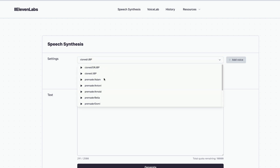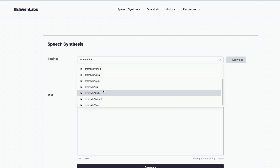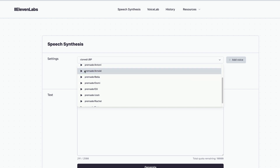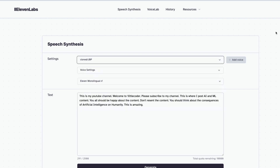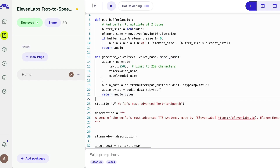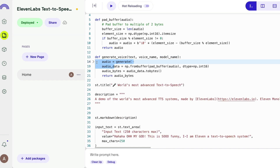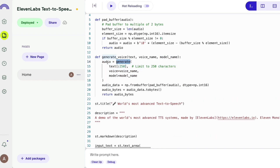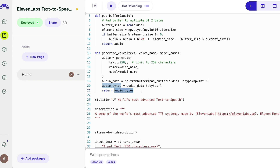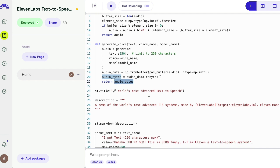You can select the voice and model from 11 Labs' website to see what voices are available. The intro voice I used was Arnold, but you can also create your own voice. Everything feeds into the generate function to produce the audio, which gets processed with pad_buffer and returned as a NumPy array of audio bytes.